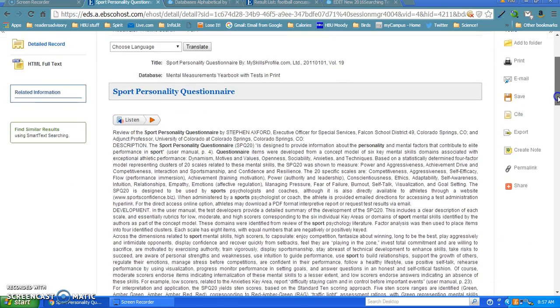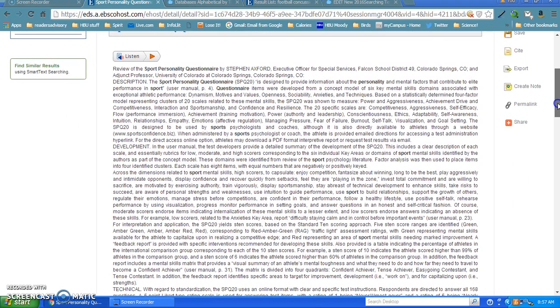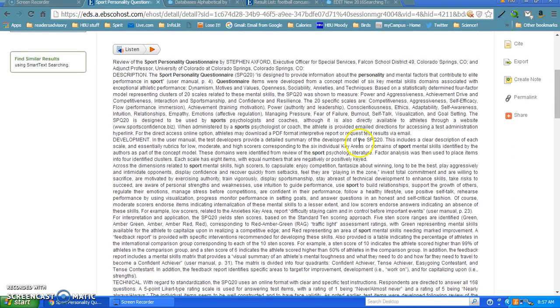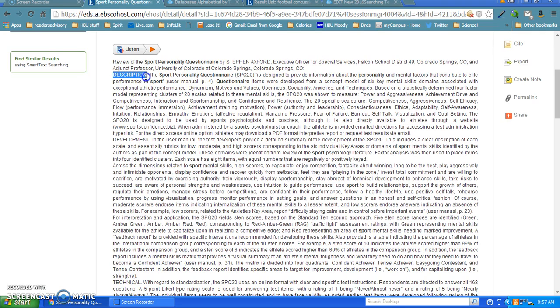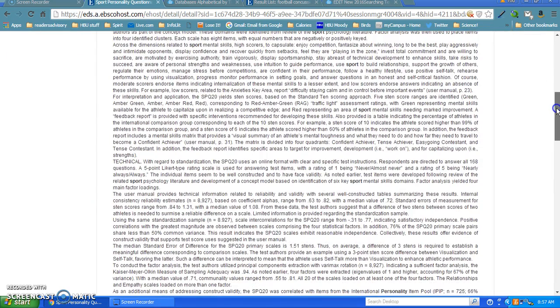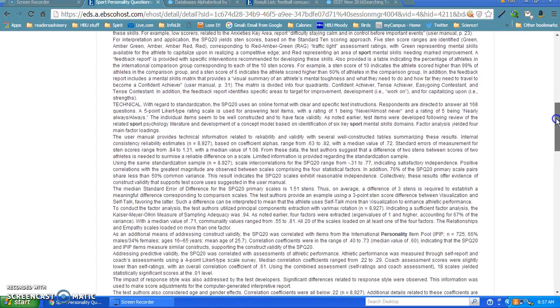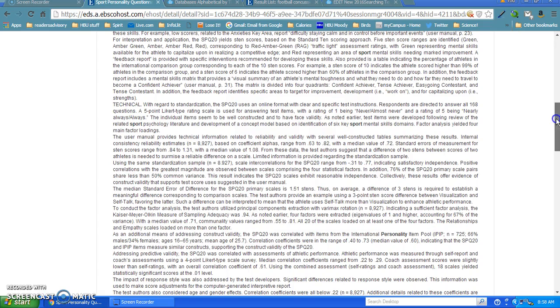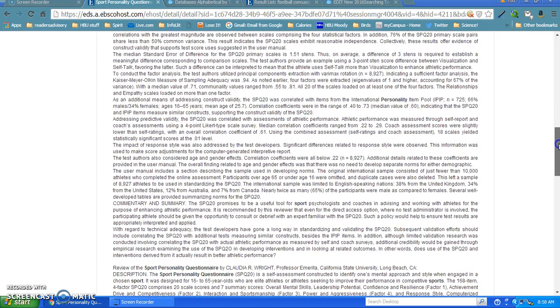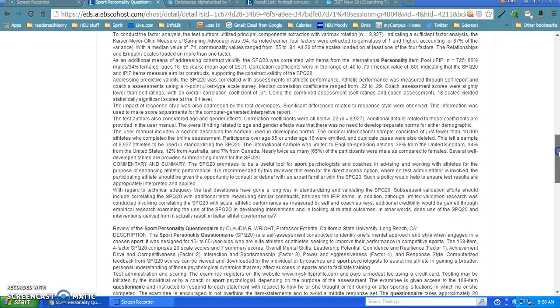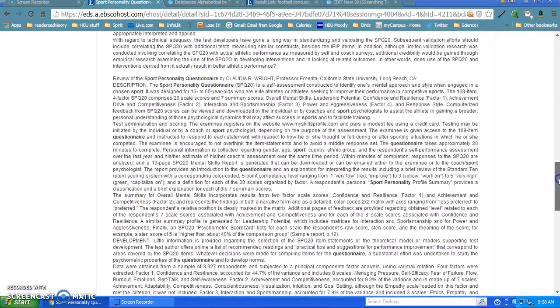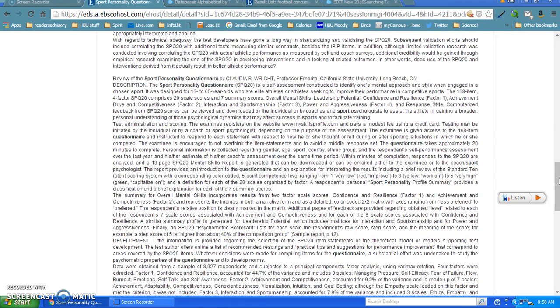You can see this review of the Sport Personality Questionnaire gives the name, the author, and a little bit of his background. It gives you a description, then goes down to development, technical sections, and different areas of the review. Sometimes what I'll do is control-F and type in the word 'strengths' or 'weaknesses' to find information about this test. Like I said, you need to read this with a fine-tooth comb. What I would do is download it as a PDF and use the tools to highlight weaknesses in blue and strengths in yellow to help you when making your review for your classes. When you read all of this and go down further, there's another review by a different person for this same test.